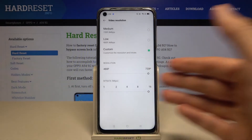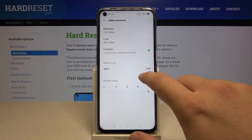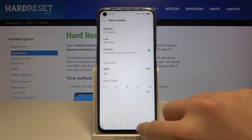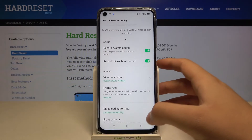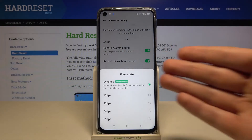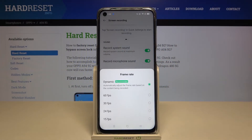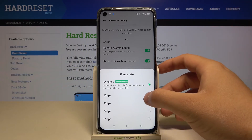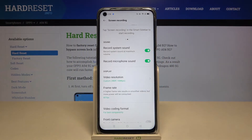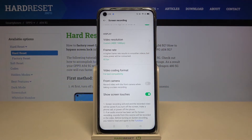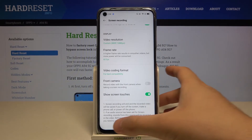Here we can manually change the bitrate and also the resolution. When you go back, you can change the frame rate — it's set as dynamic by default — but let's go for the highest resolution at 60 frames per second. And basically that's all.